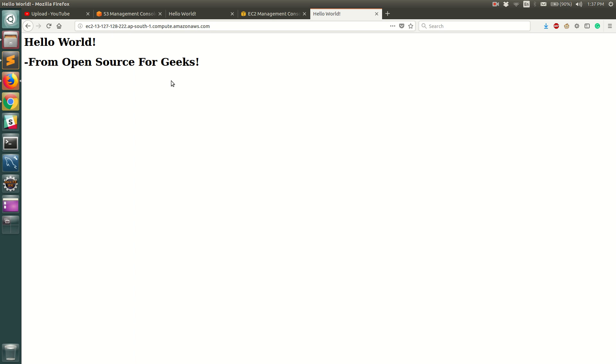Then as you can see we could access it using the public DNS of the EC2 instance. So we're going to automate this in this video tutorial using all the concepts that we have learned so far, and I'll show you in a moment how we can do that.